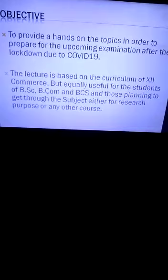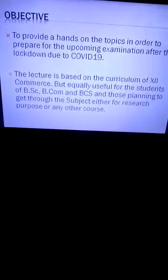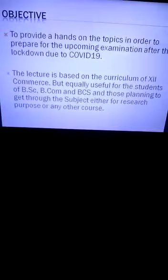Bismillahirrahmanirrahim. This is Alia Iram, Lecturer of Statistics at SMBB GDGC, Azambasti, Karachi. Today I am going to share a video lecture to facilitate the students of second year commerce who are staying at their homes due to the lockdown implemented due to COVID-19. This lecture is based on the curriculum of second year commerce, but is equally useful for students of BSc, BCom, BCS, and anyone planning to study this subject for research or any other course.